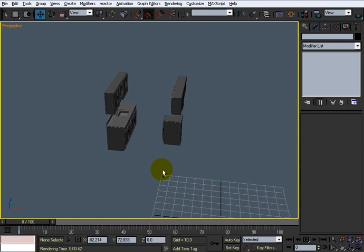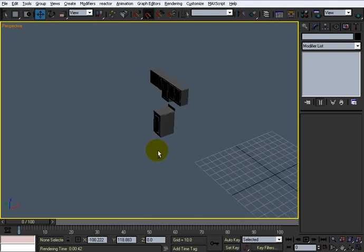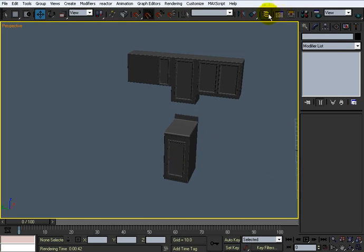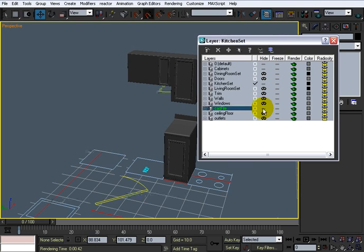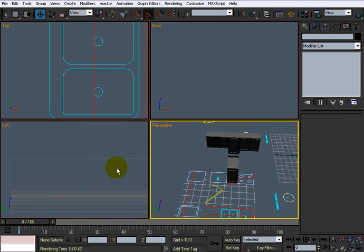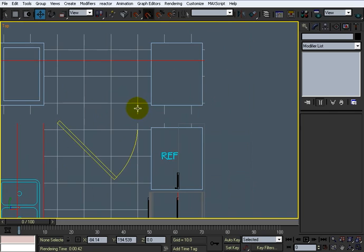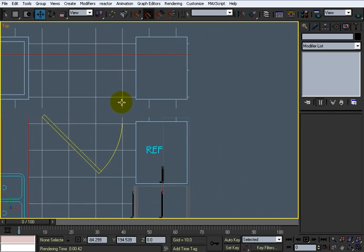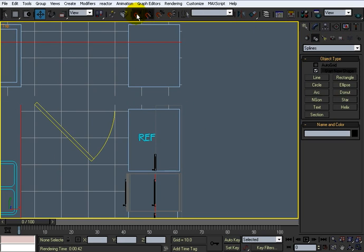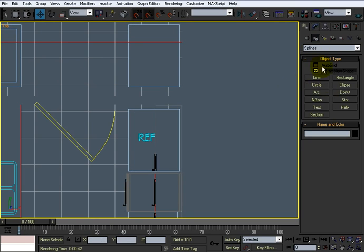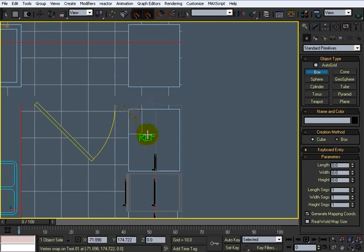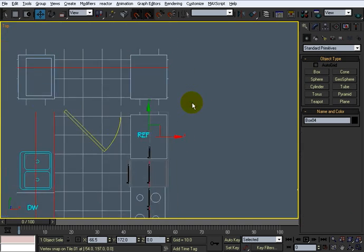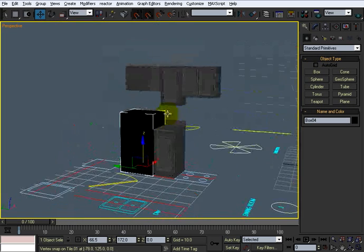Alright, what I'm going to do now is hide these. I'm going to hide selection. I think I'm going to leave this stuff. Go into my layer manager and click on CAD file. Okay, this is where the refrigerator is. So what I'm going to do is come over here and with snaps on 2.5 to vertex, I'm going to draw out a box.